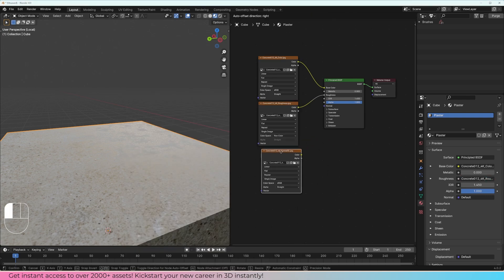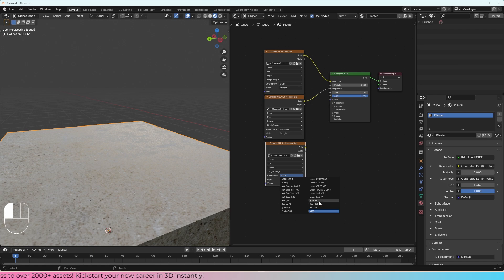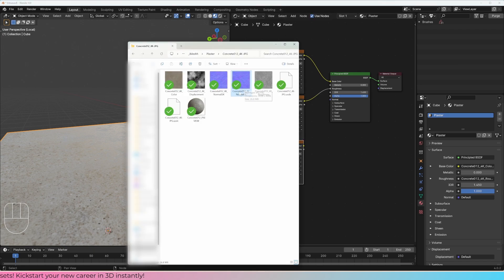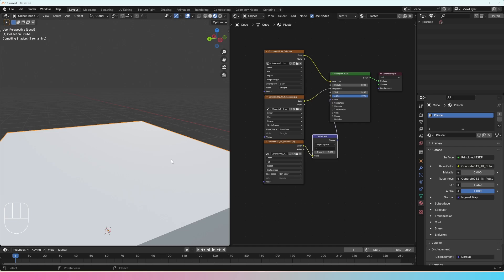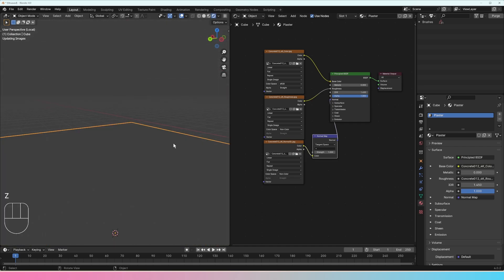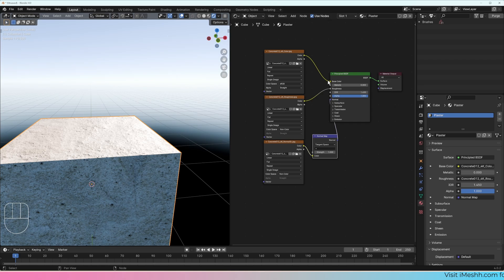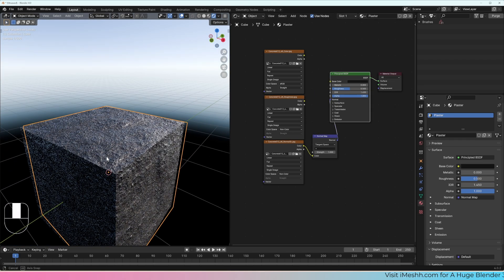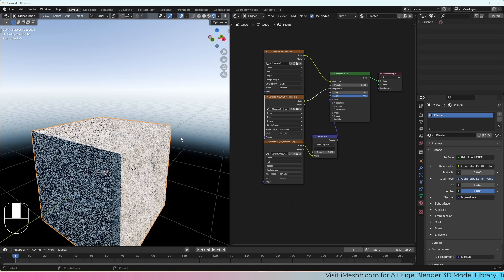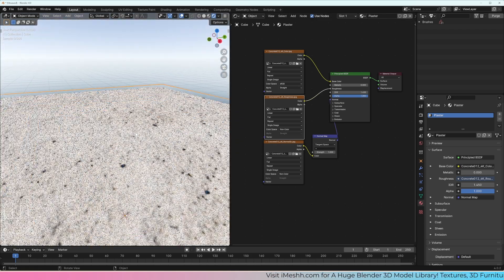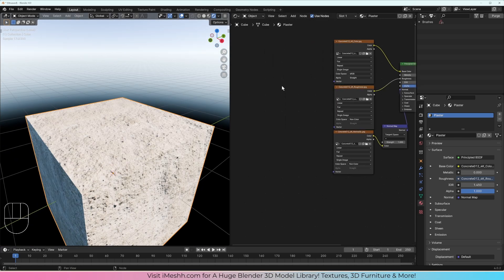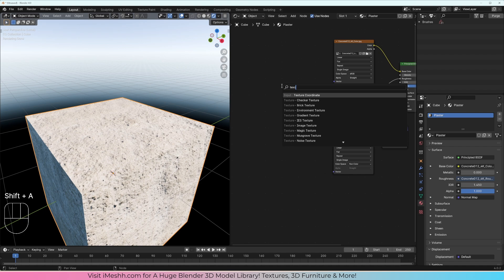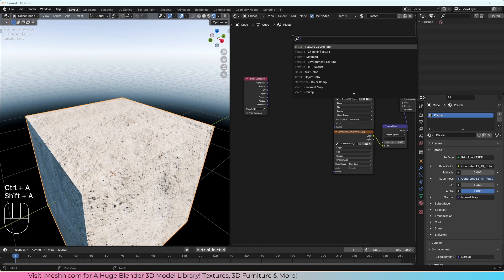The normal map is just going to be faking what it looks like in real life. I'll change it also to non-color because even though it looks colorful, it's a very special map — we always set it to non-color. Then plug that into a normal map node, plug that in here, and plug that into here. Now we're going to see it's got some bumpiness. We could also go to render view and see there is some bump. We can add a texture coordinate node and search for a mapping node.